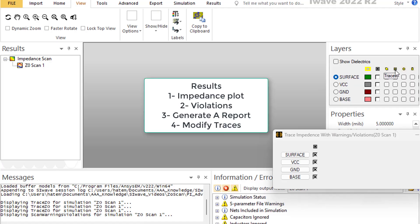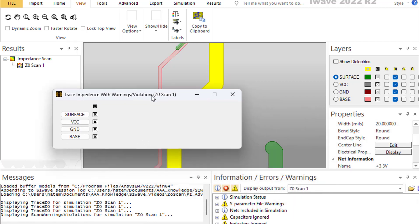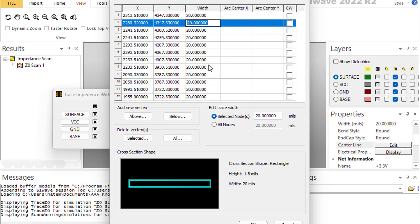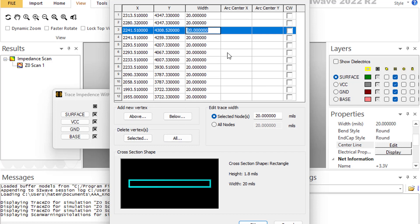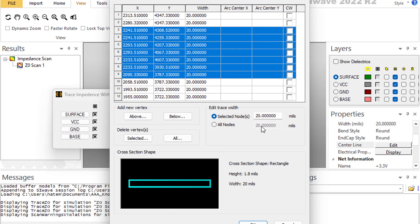If you want to modify a trace whose impedance is unsatisfactory, zoom in on the trace and click on it. In the properties you have the center line, which shows all coordinates and the width of each section. You can modify the width of individual sections or select multiple lines and change the width of all of them in one shot. You can also modify the center line of the trace itself, changing the routing of the layout.